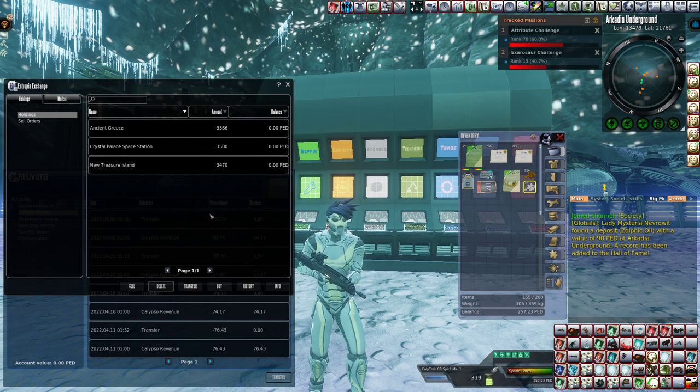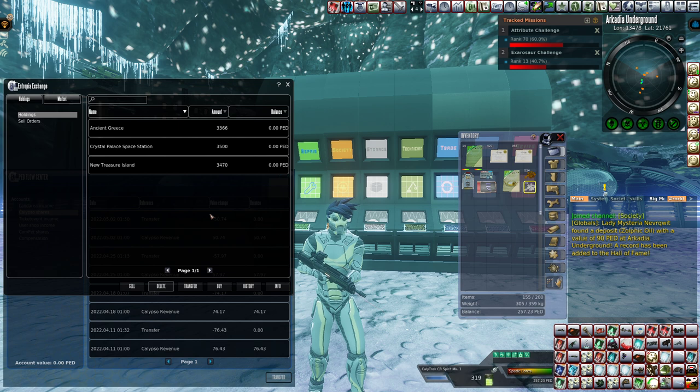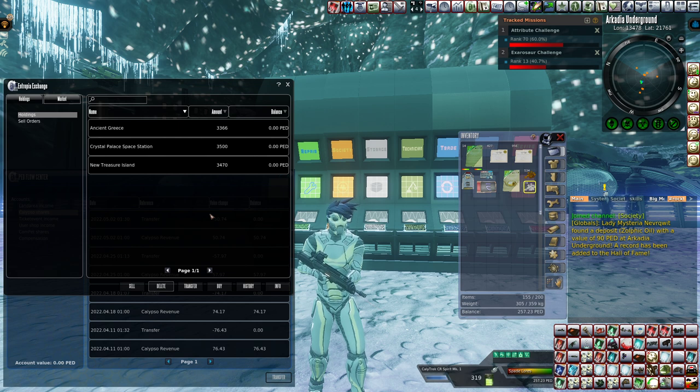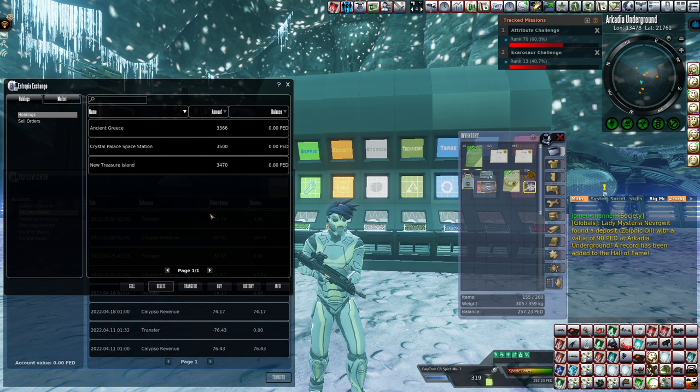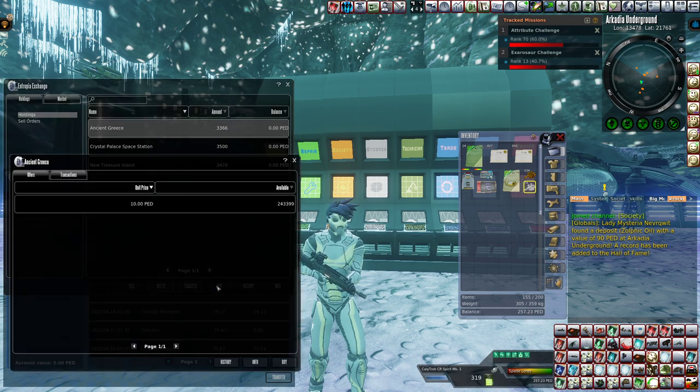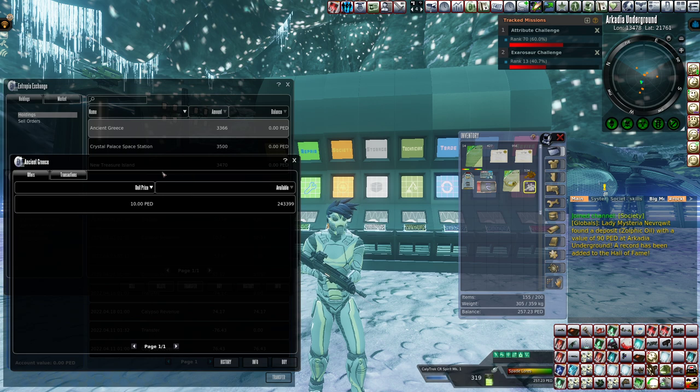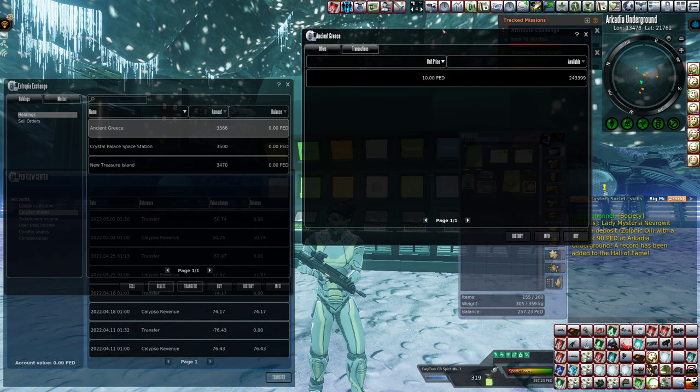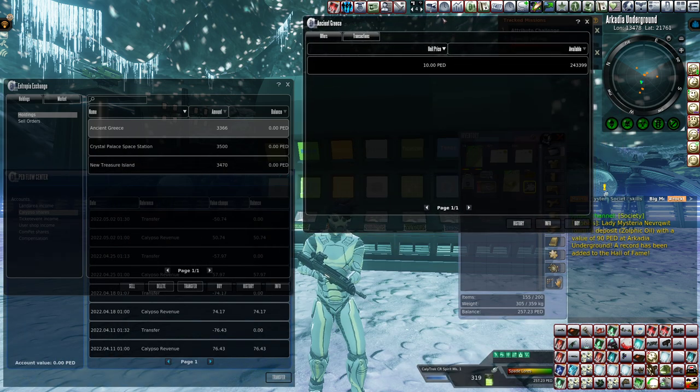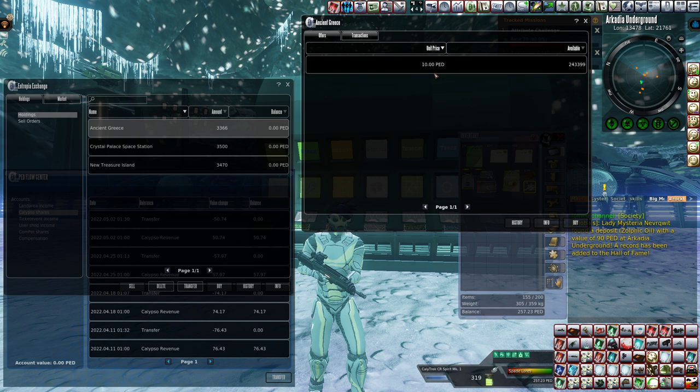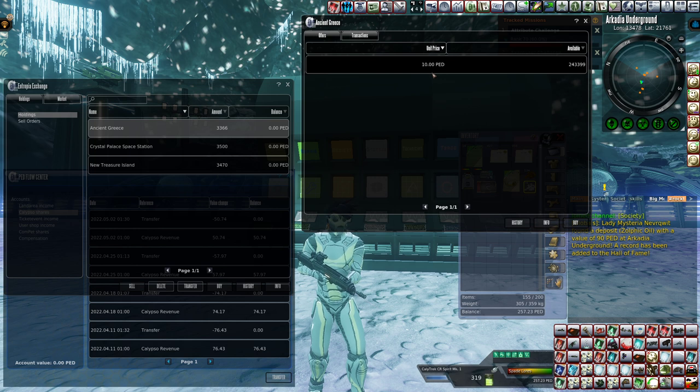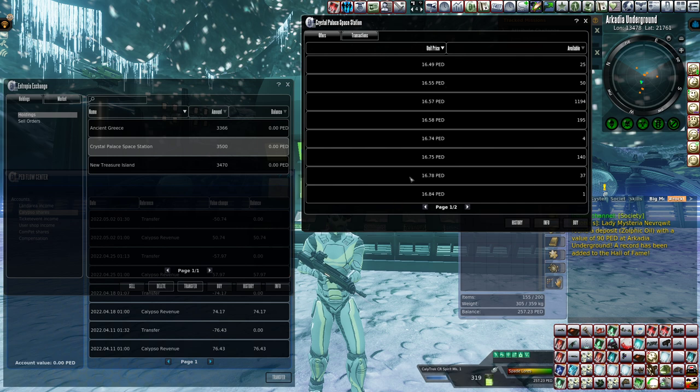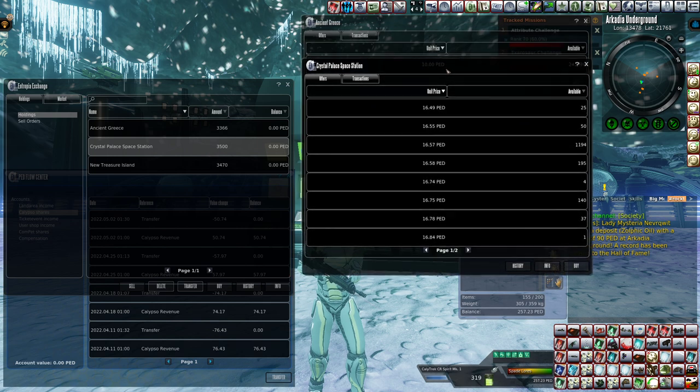Let's go ahead and transfer. 257 PED and 23 PEC, that's not bad, that is not bad at all, I'm very happy with that. Let's look into the Ancient Greece shares. We are still trying to buy it at its approved price of 10 PED, nothing wrong with that.